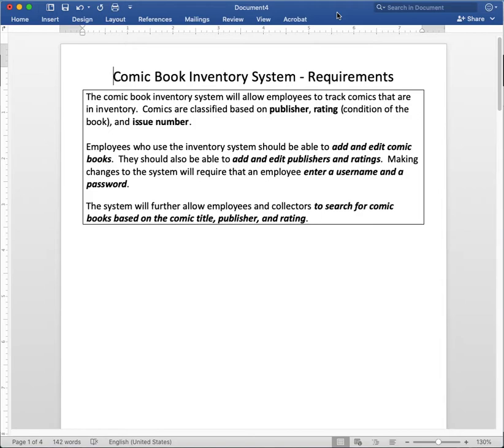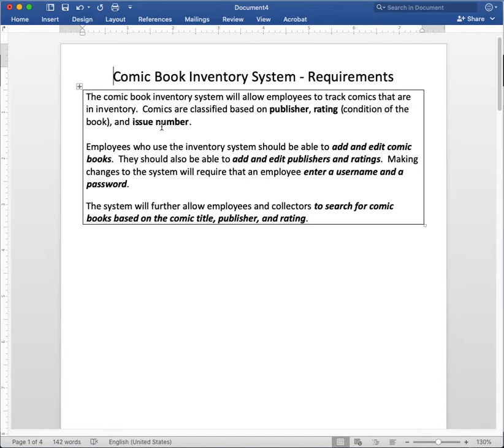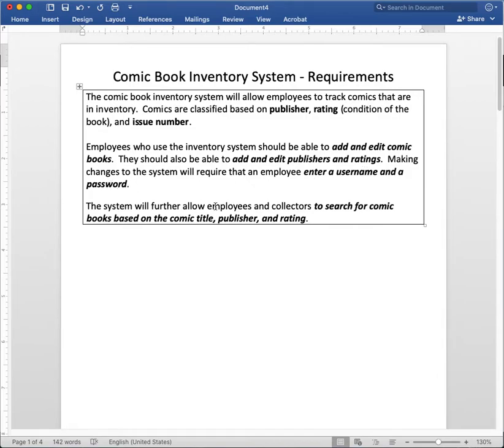Your system is going to allow employees to basically track comic books by recording the publisher, rating, issue number, as well as the name and title of the comic book. Some of the things the employee can do is add and edit publishers and ratings as well as the comic book titles. You're going to have to make your employees enter a username and password to log in. And both employees and collectors of comic books can search for comic books based on the title, publisher, and rating.